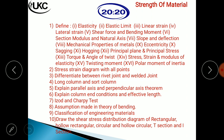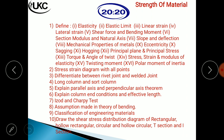Explain the parallel axis theorem and perpendicular axis theorem — these two are the most important questions and will most probably be asked in the GTU examination. Then explain columns, end conditions, and effective length.